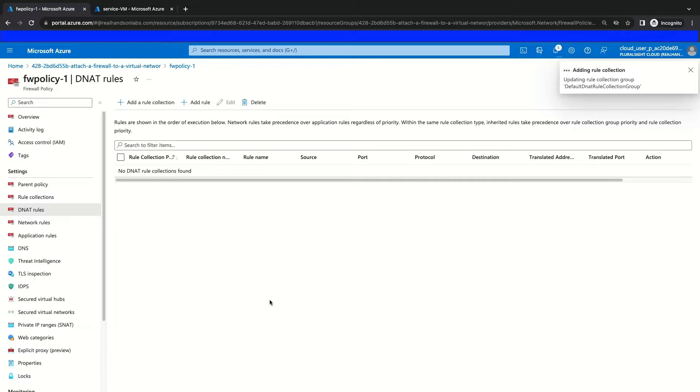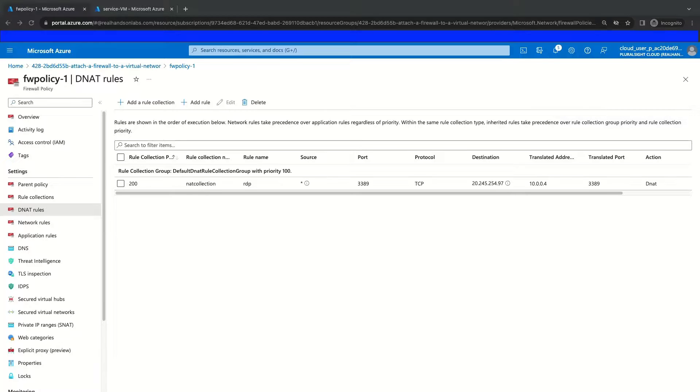Updating firewall rules can take a couple minutes, so we're going to skip ahead to when this update is complete. We're back, and our NAT collection with our RDP rule has been added.